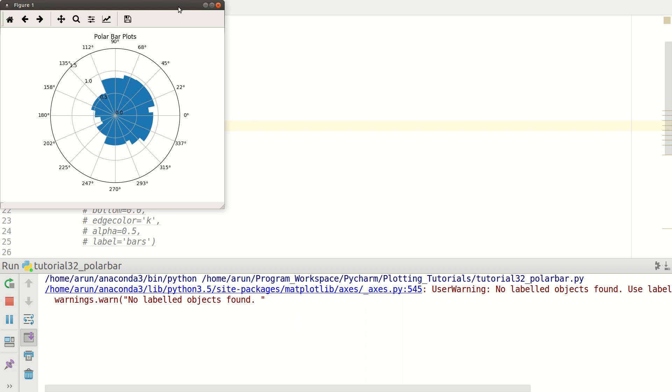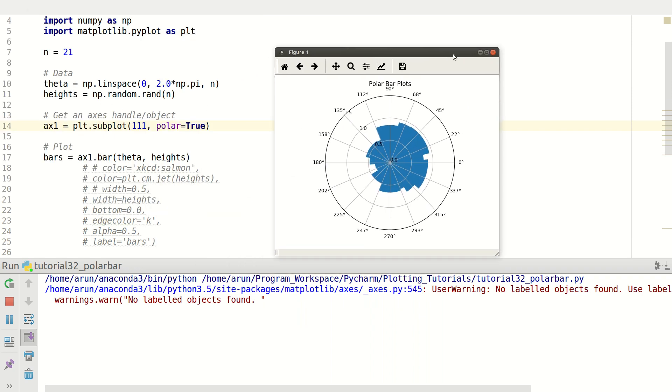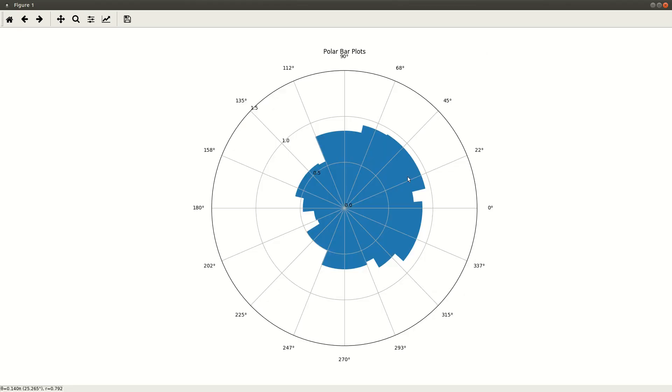So when I run this, I just get this polar bar chart over here. Well, if you look at this one over here, first of all it's pretty singular, pretty monochromatic. That's okay, that's not a problem.